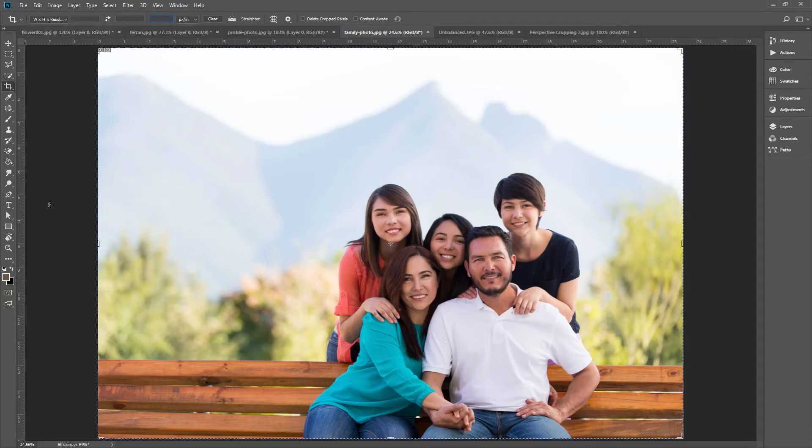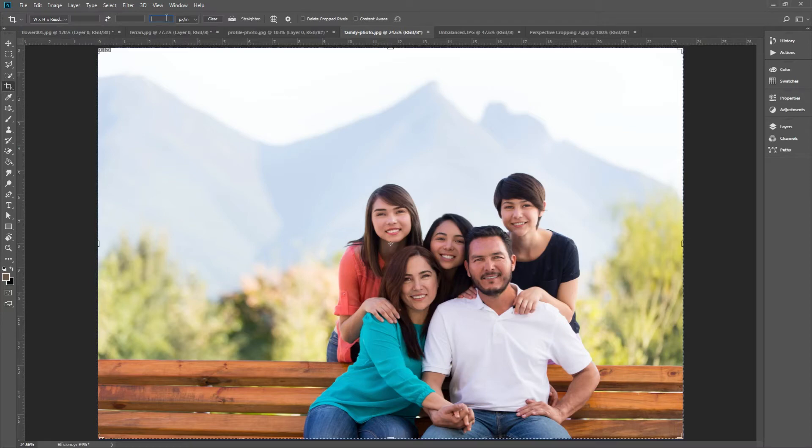Width is for adjusting the crop's thickness. Height is for how tall you want your crop to be. And resolution is about your intended viewing experience. Wait, what? What viewing experience? Well, I'm glad you asked. Here's what I mean.